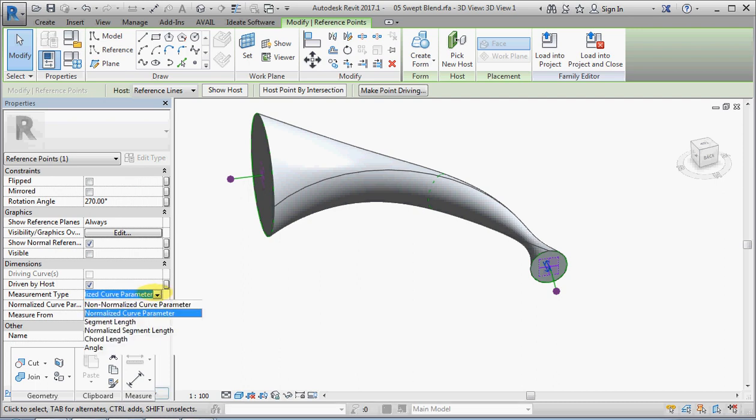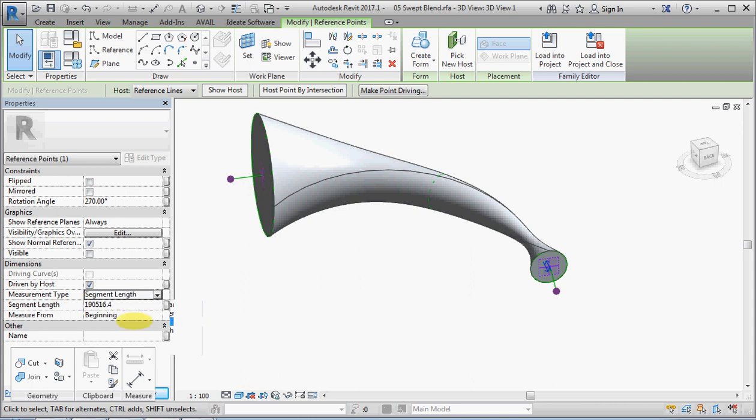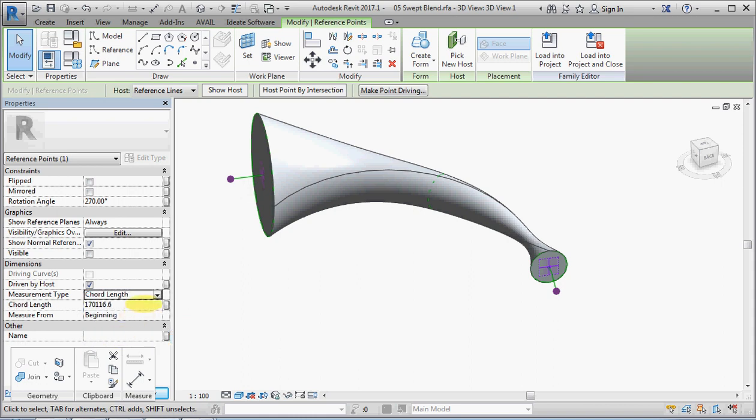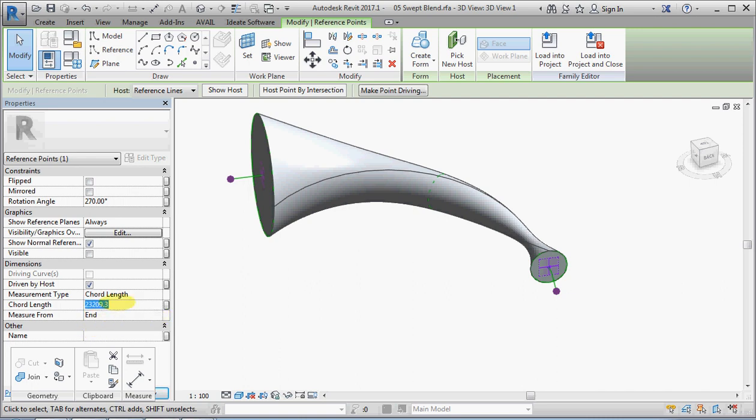So let's just make this instead of normalized curve parameter, which confuses the head out of people, let's just make that a segment or a chord length. And instead of that being from the beginning, let's make that from the end and make that a round number, 20.